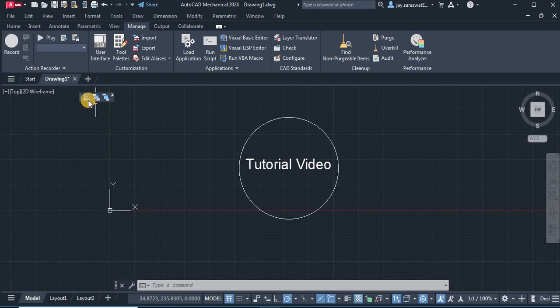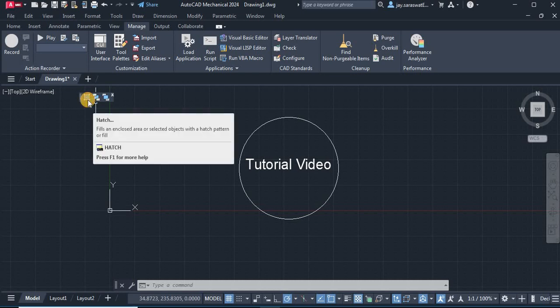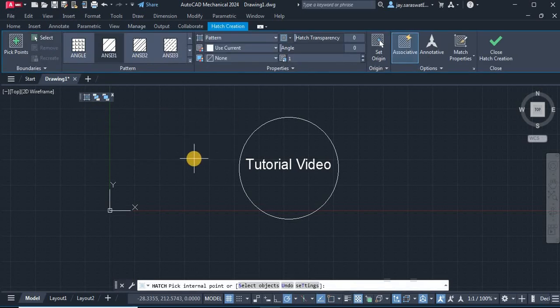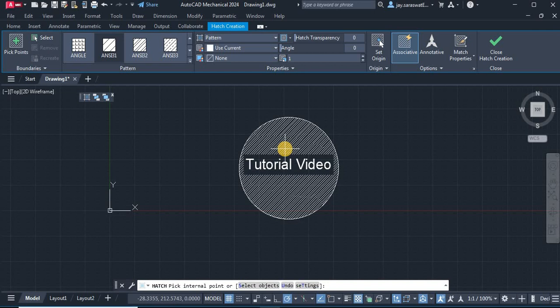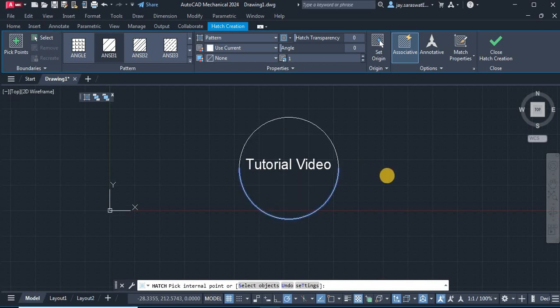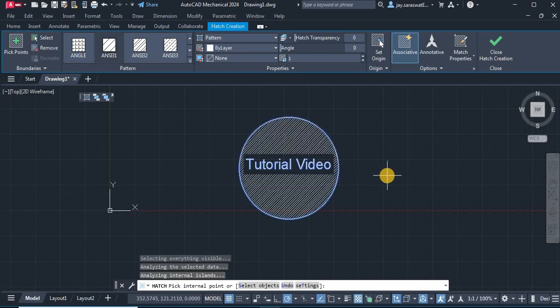From this toolbar you can activate your commands. I hope you like this video. Thanks for watching.